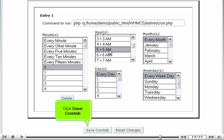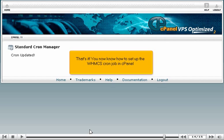Click Save Cron Job. That's it! You now know how to set up the WHMCS cron job in cPanel.